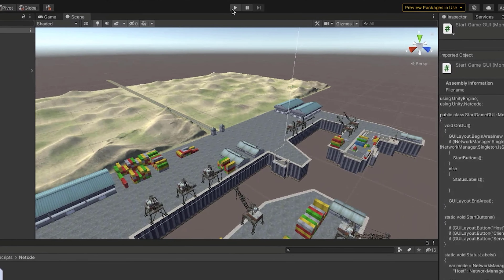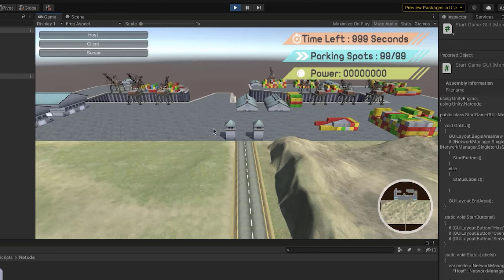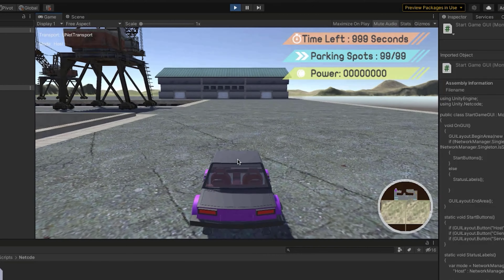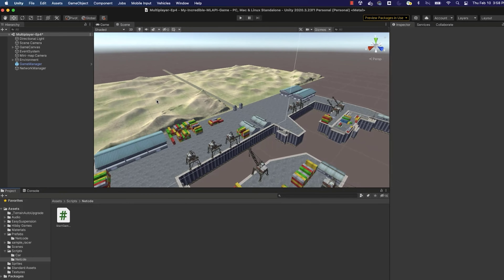The Start Game GUI script is essentially a simple script that lets us interact with the Network Manager through a graphical user interface. A lot of this base setup code comes from Unity's networking library samples. It creates Host, Client, and Server buttons on the screen. Let's press play to see it — now when we start the game we see the buttons Host, Client, and Server, making it much easier for testing and for the published game. Clicking Host confirms the game is working.